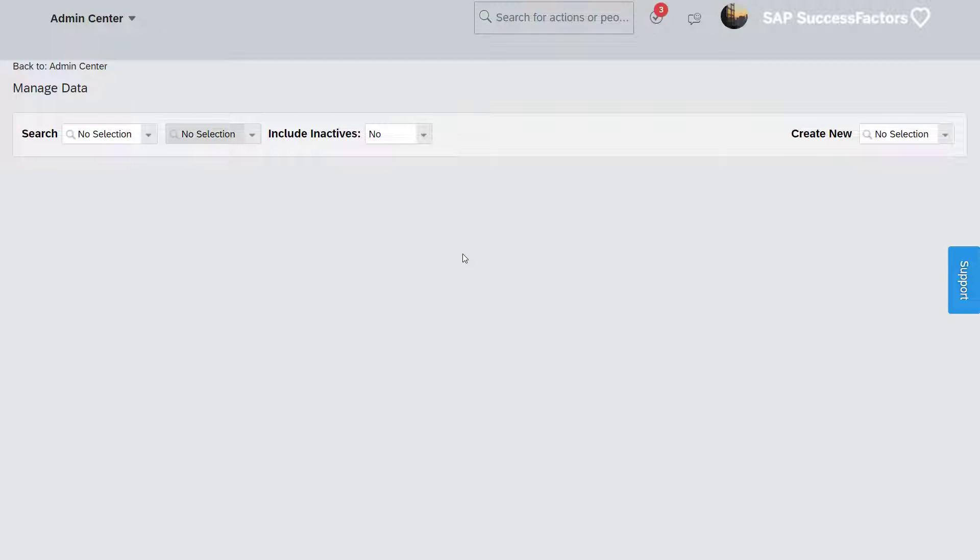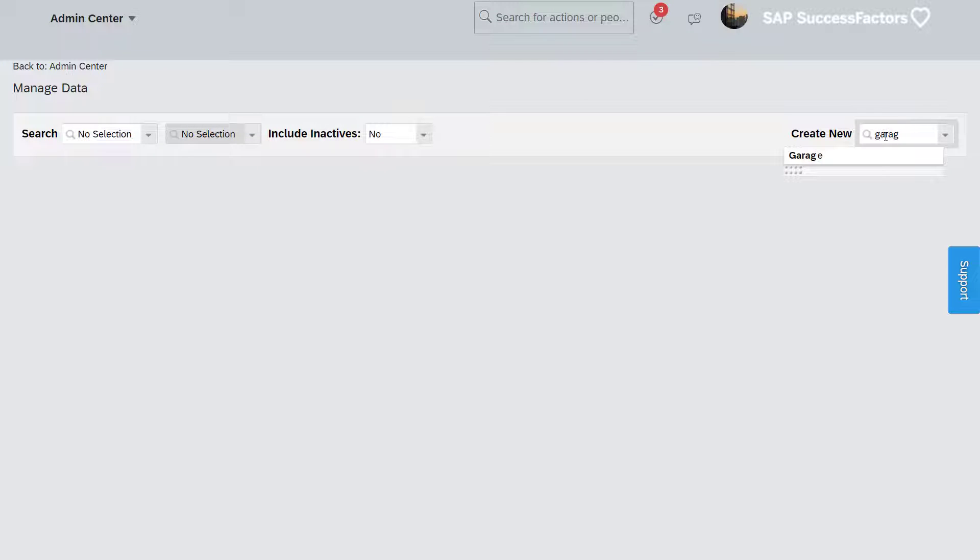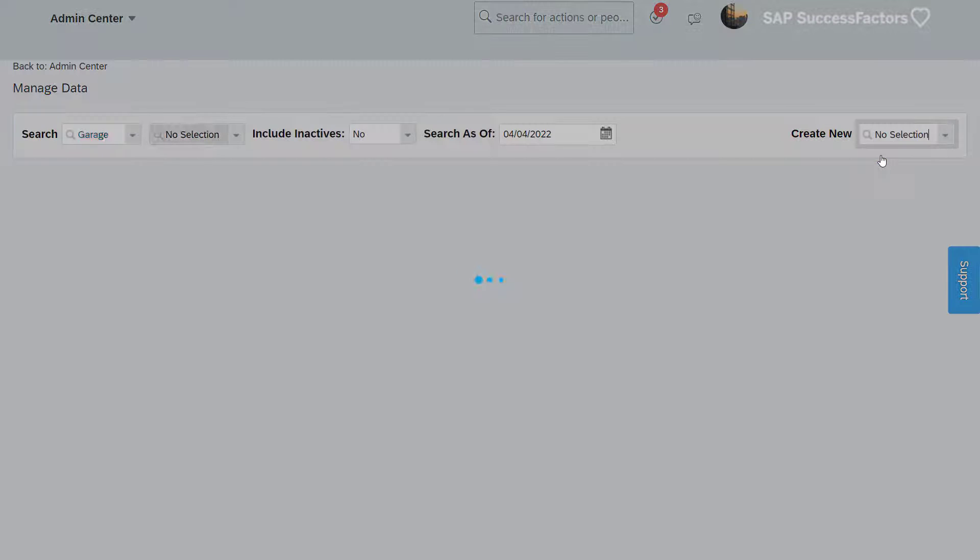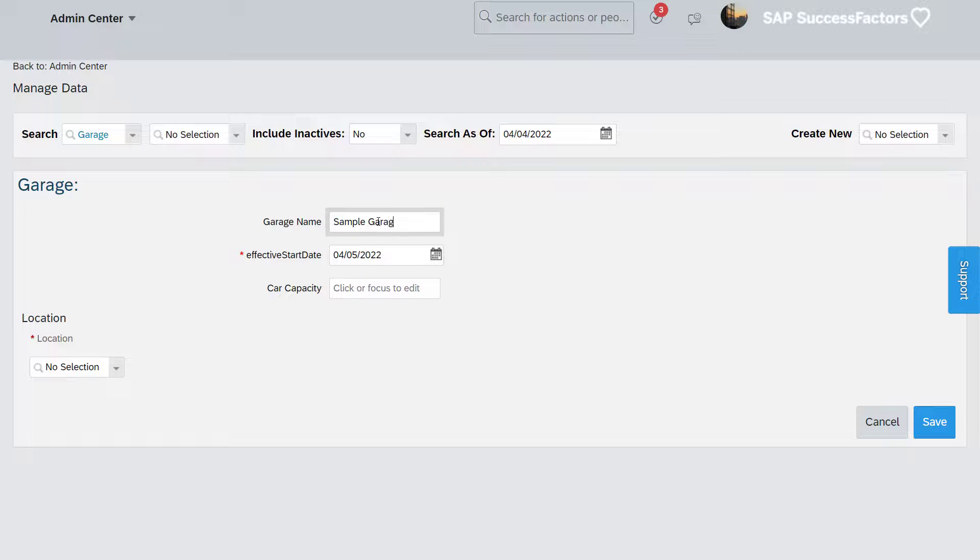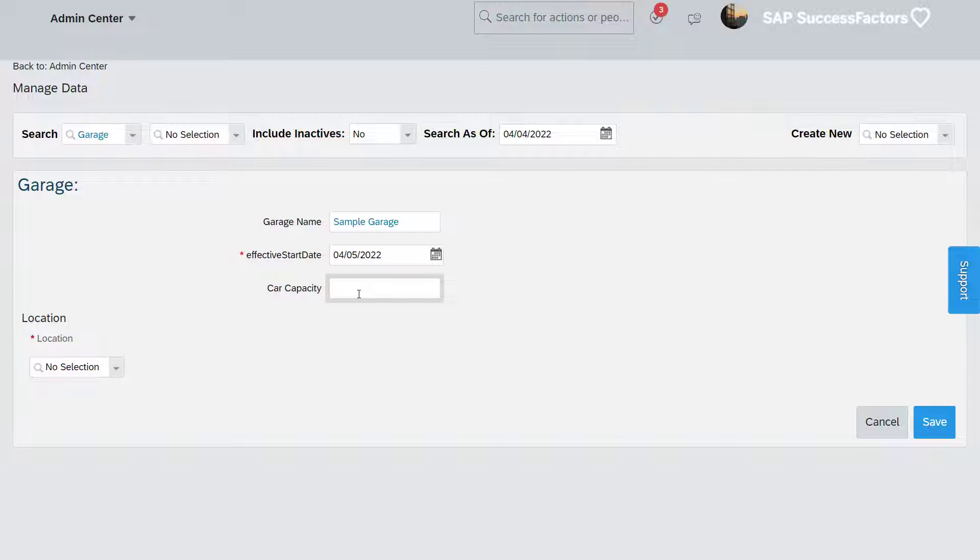To test, let's create a garage record. You can enter any details for the name and capacity, but for this sample garage, let's associate it with the Arlington office.